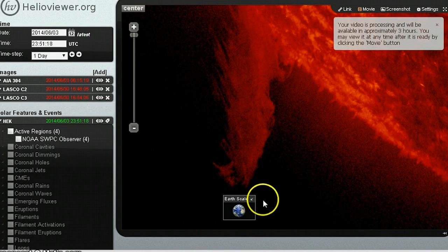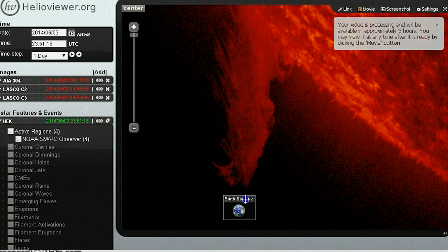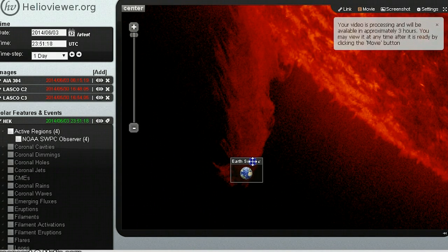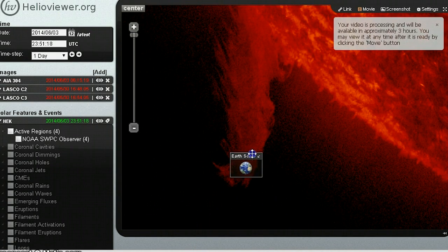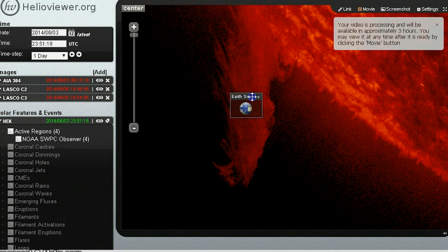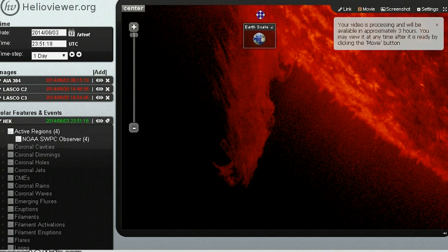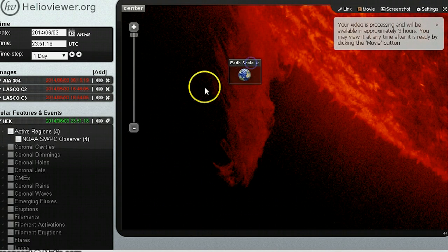So yeah, that thing is huge. How many Earths would that be? Quite a few, I imagine. There's one Earth, two Earth, three Earth. I mean, that's a lot of Earths, man.